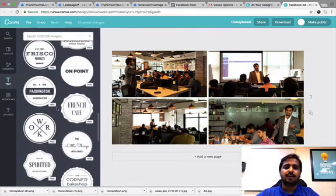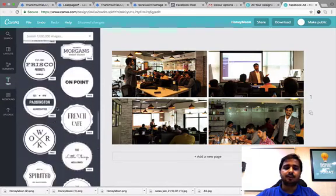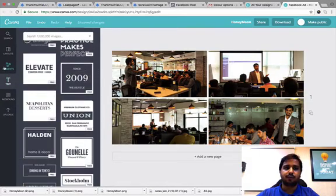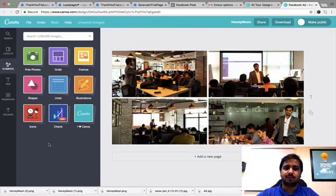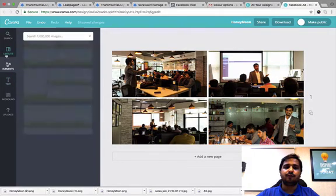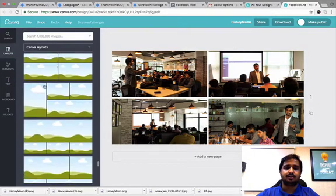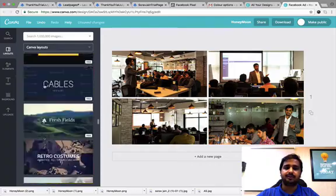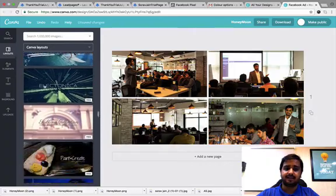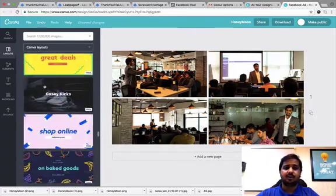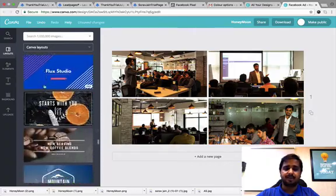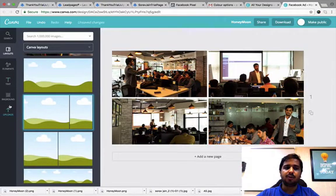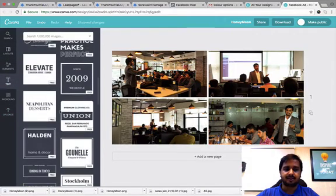You have various options of text which you can pick from here. You have elements here. We will use some of the elements in one of our designs. And you have layouts. You can pick up any of the layouts and then edit it or just add images and make it complete.